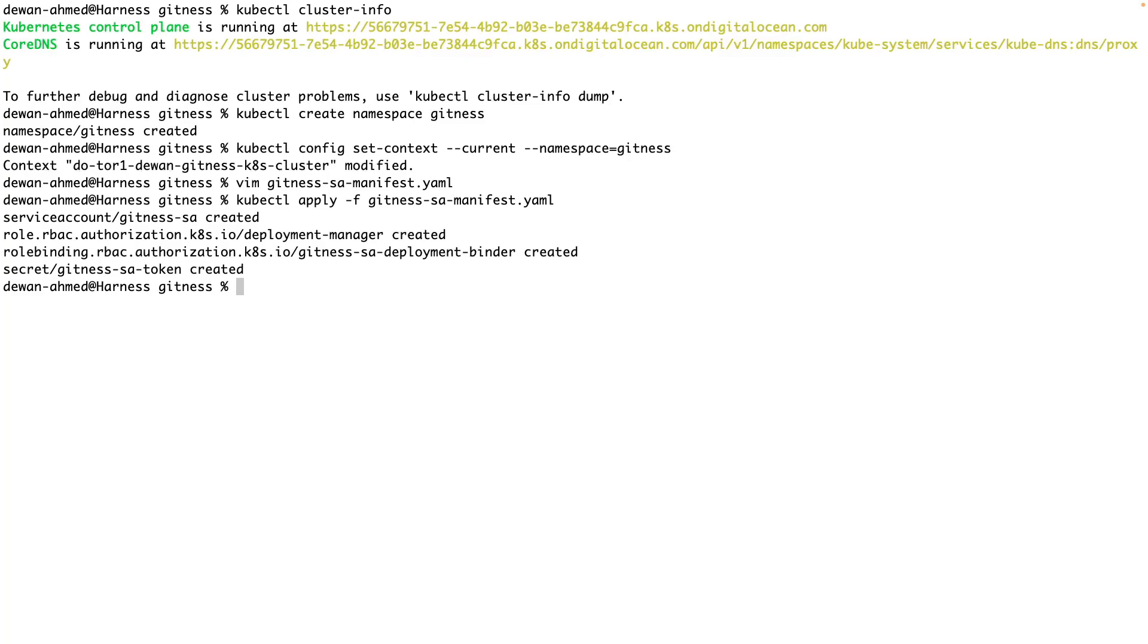Now we have the service account, role, role binding, and the service account token created.